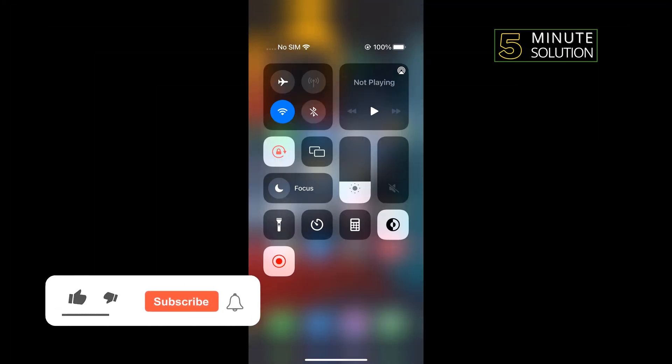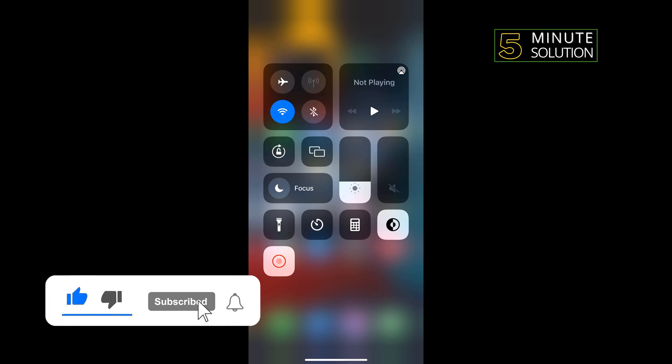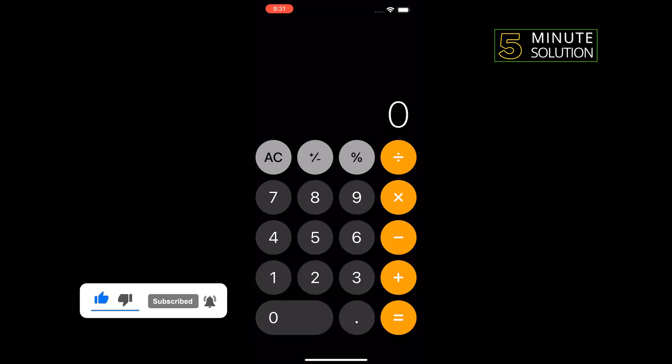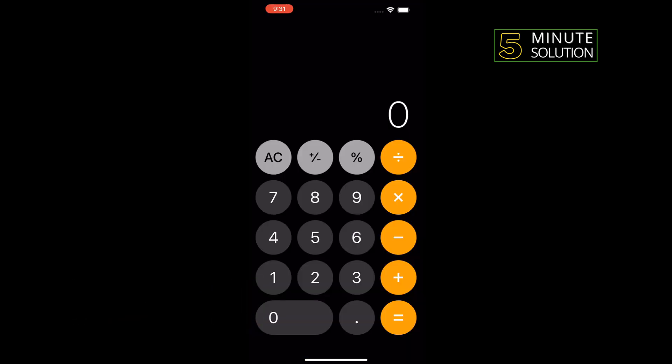make sure to turn off portrait orientation lock and open your calculator. To do a square root on an iPhone calculator,